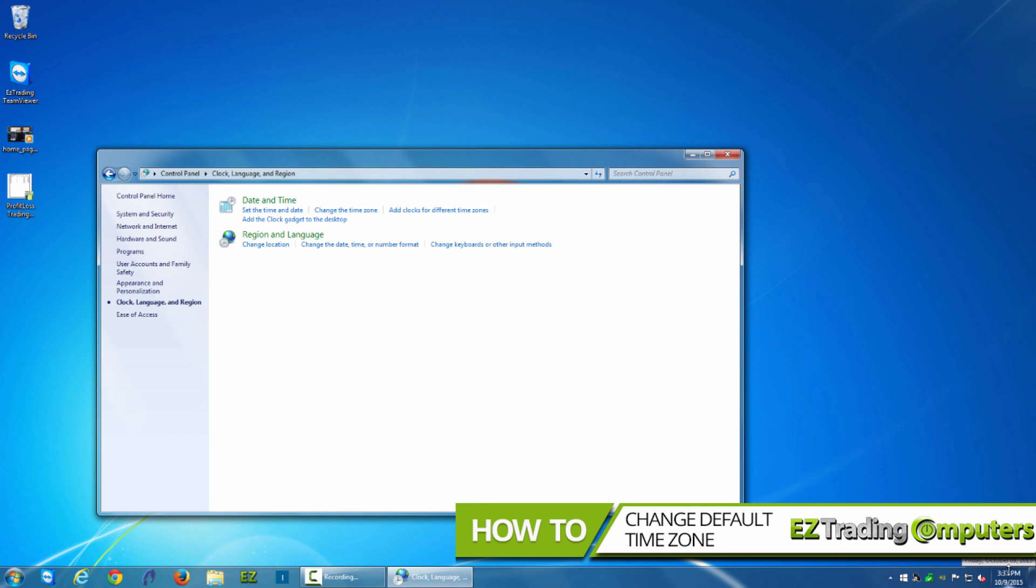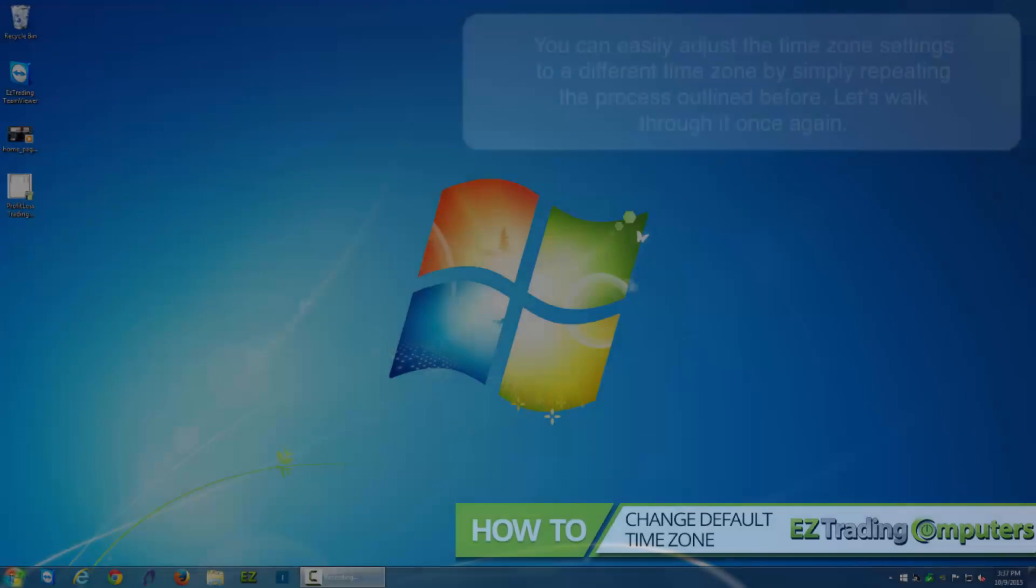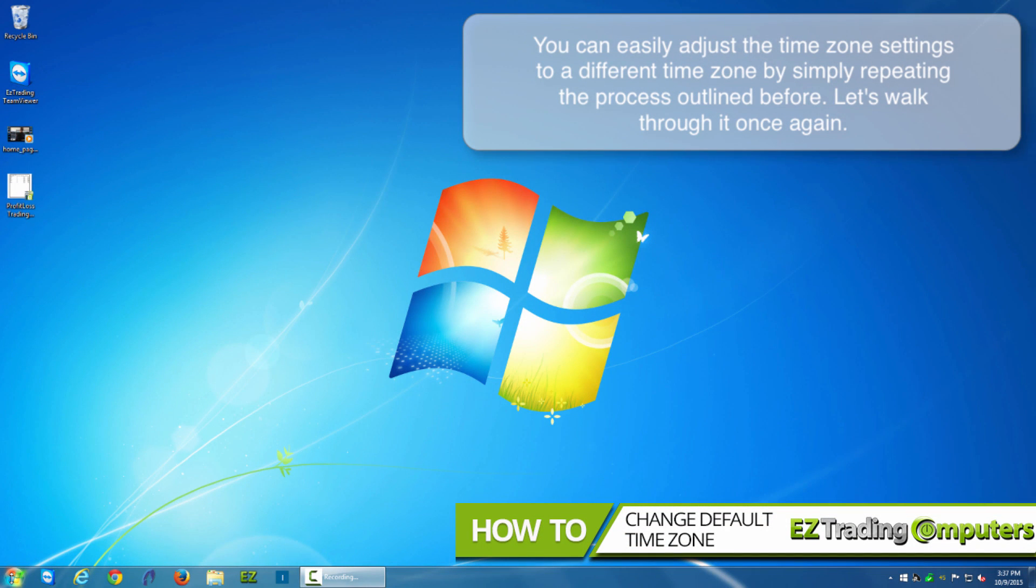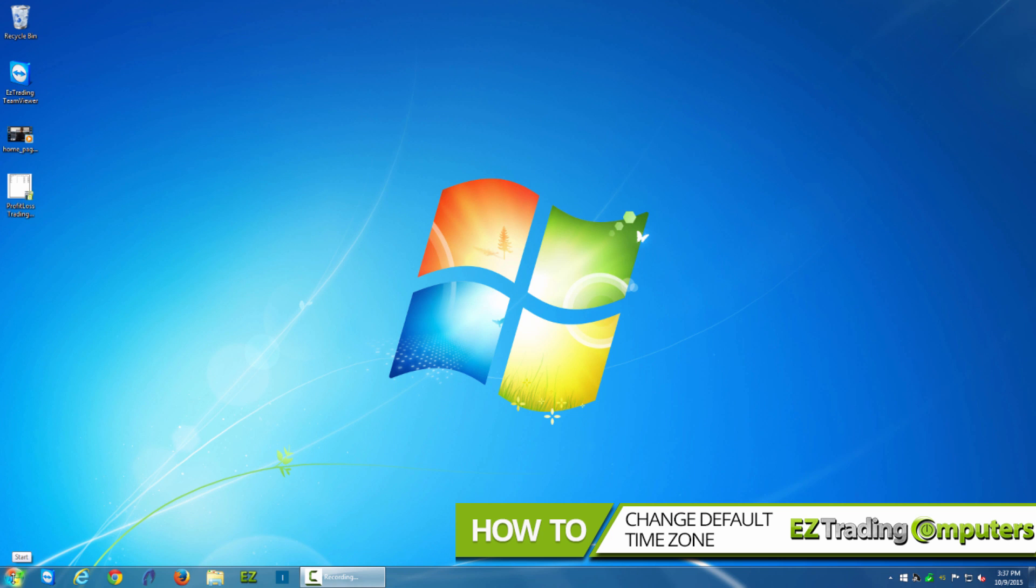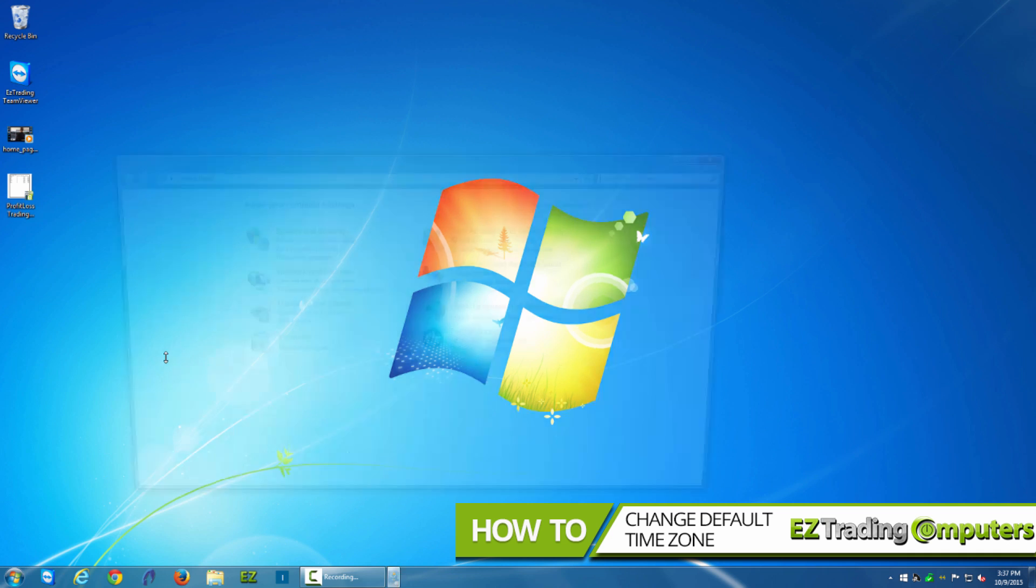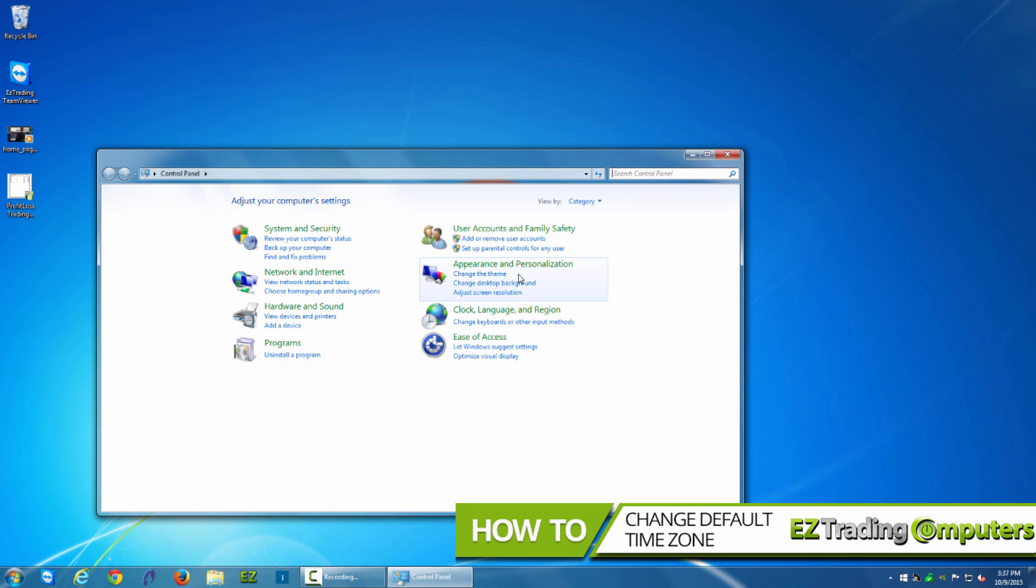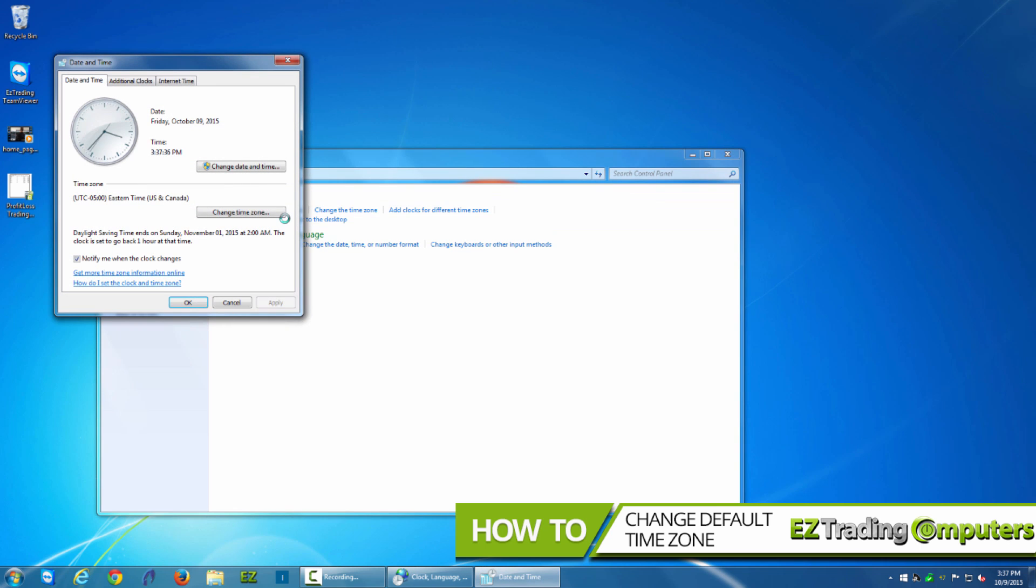If at any time you wanted to change your computer's time zone back to your current time zone, if it's not Eastern time, you can go back to start menu, control panel, clock, then change time zone, and you can click change time zone once again and revert back to whatever time zone you need.